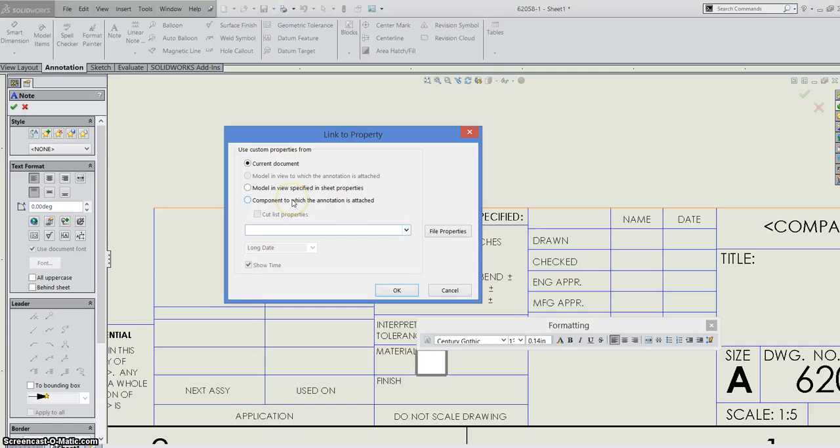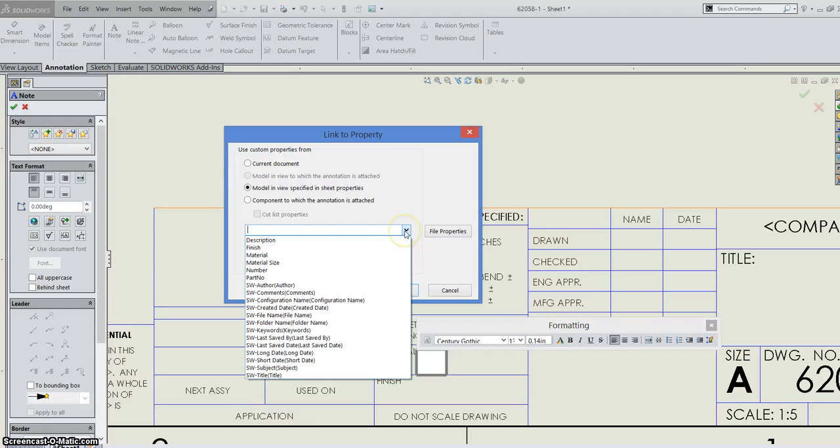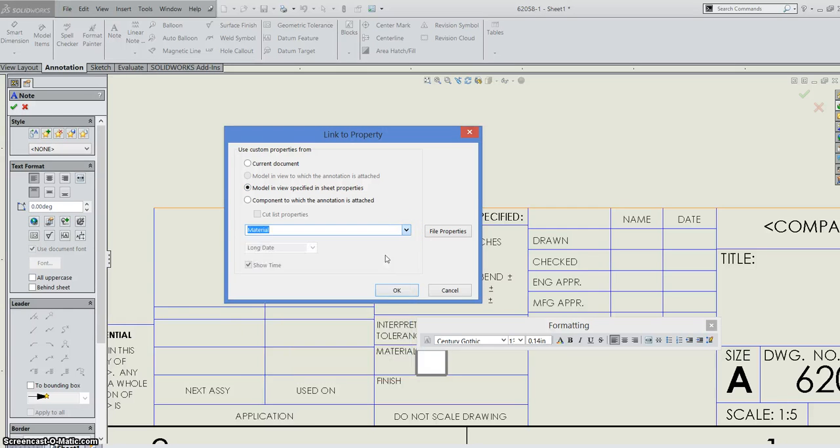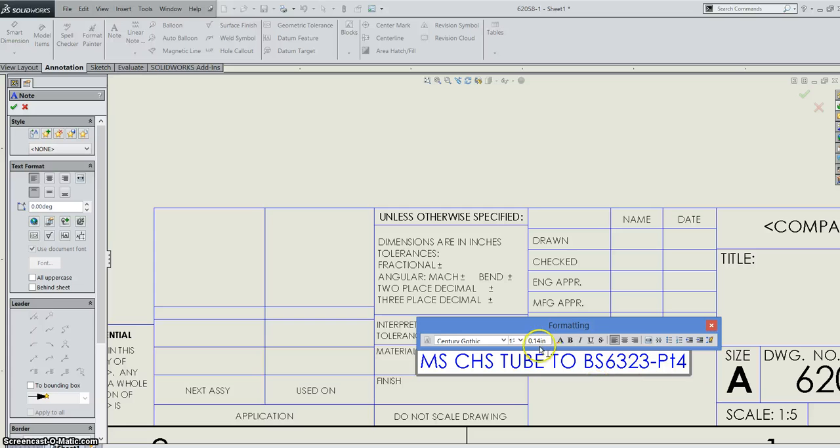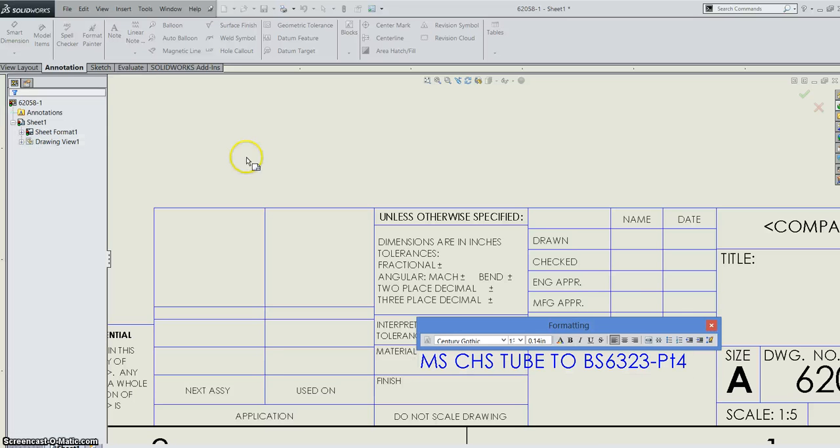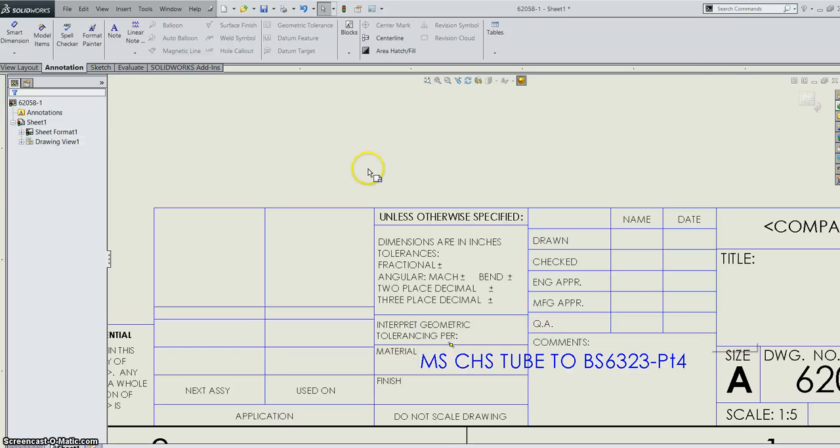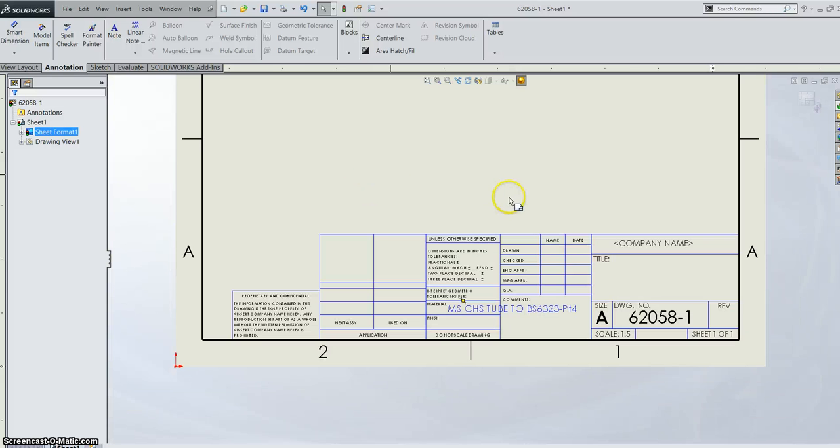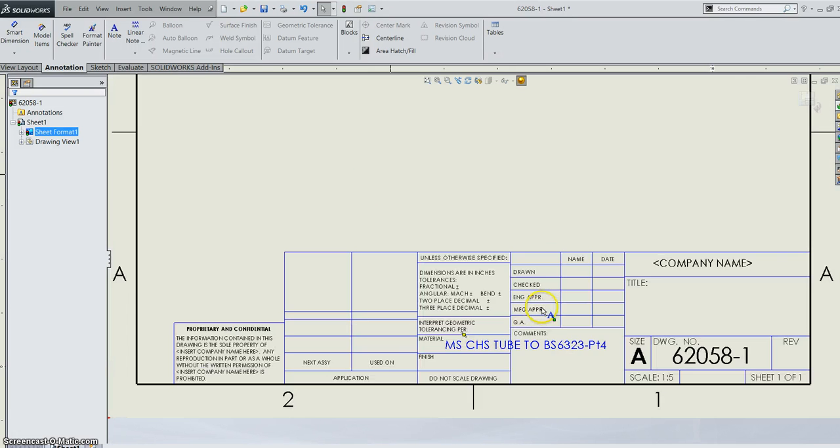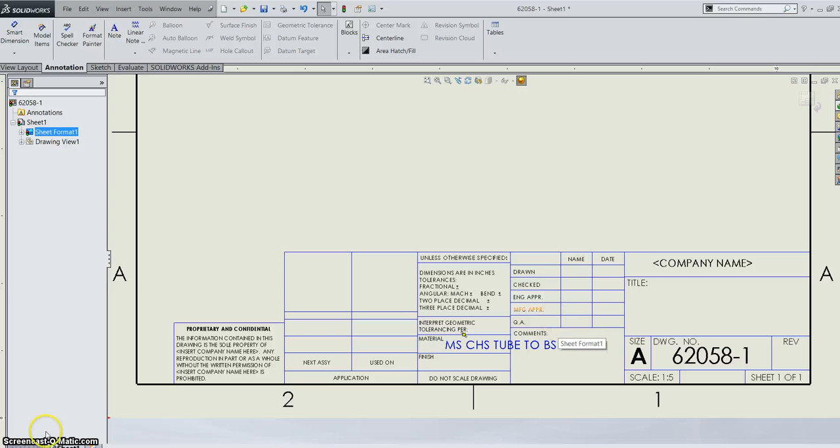So I've specified in my materials cell here. So I'm going to just drop down. I'm going to go to the component to which, I'm sorry, the model in the view and drop it down and I can select a material. So every material that's attached to my component will be then brought through to my part. So these custom properties would have already been set up at the part level, but they now are brought in as smart text into your sheet.